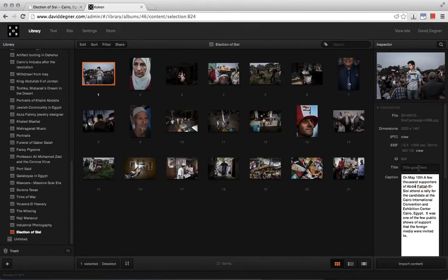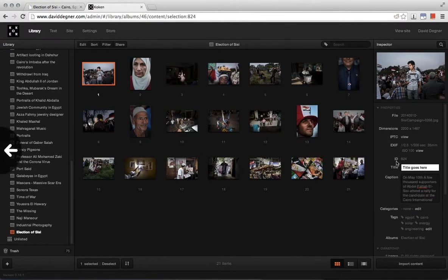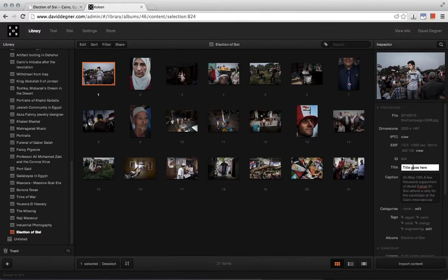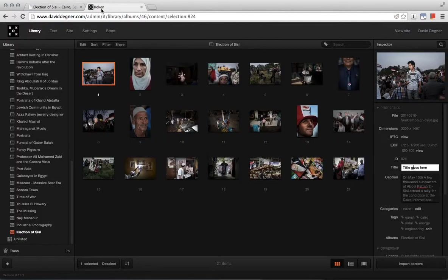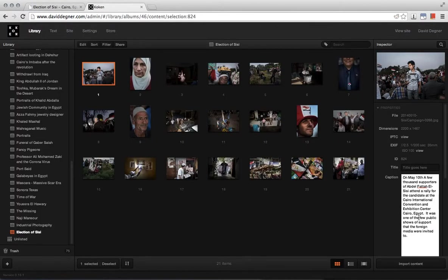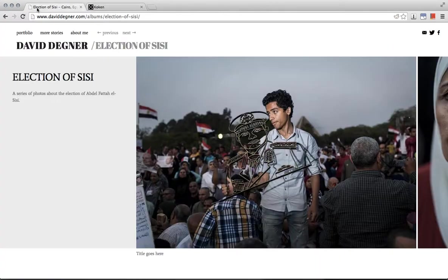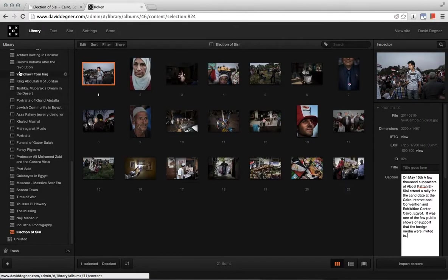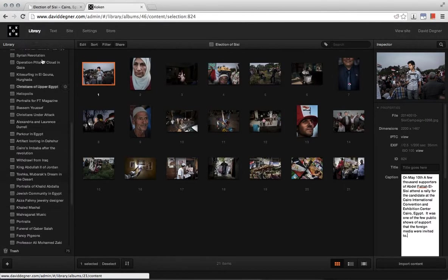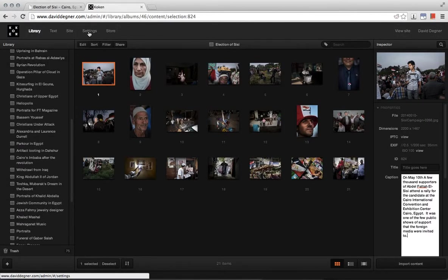Right now if we look at the text, it's the text in this title field of Koken that is placed under the image. We actually would prefer the caption field to be placed under the image. And this is with the Boulevard theme, only with the Boulevard theme.